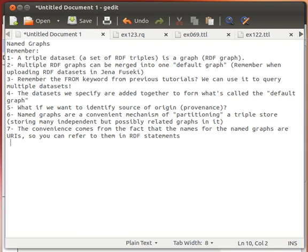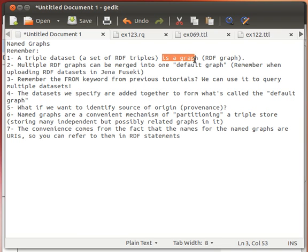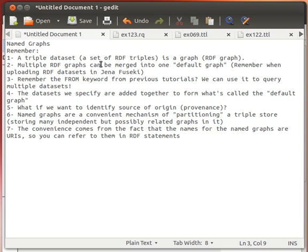Before explaining this, remember from the previous videos: we agreed that any triple dataset, or any collection of triples, is essentially a graph — usually called a named RDF graph — with vertices and edges. When we have a triple, we have a subject, predicate, and object; the subject and object are nodes, and the predicate is the edge linking those two nodes.